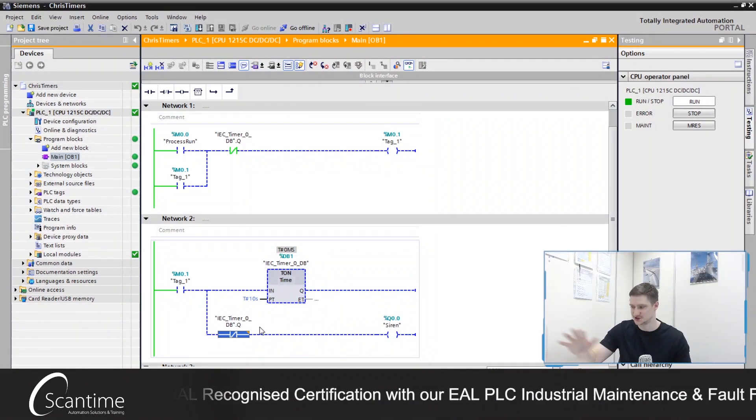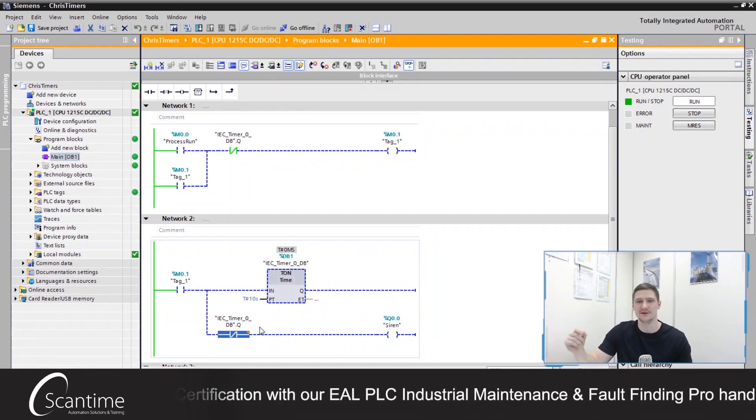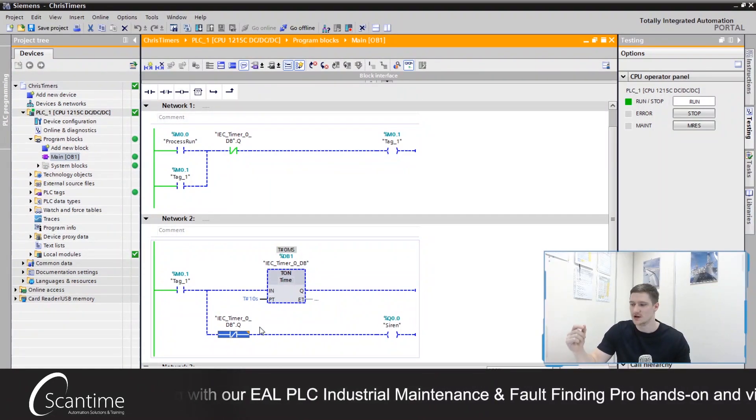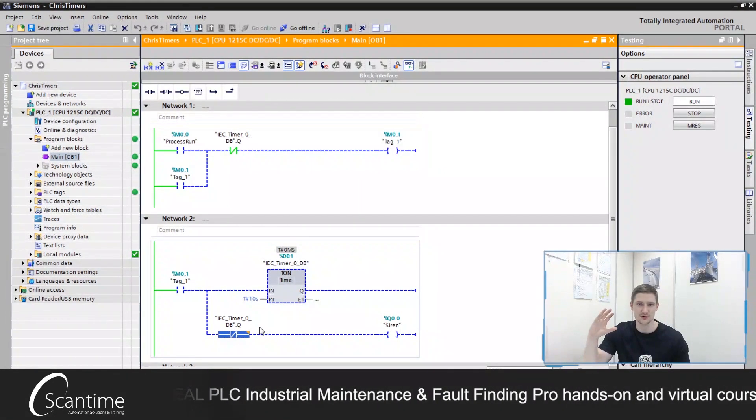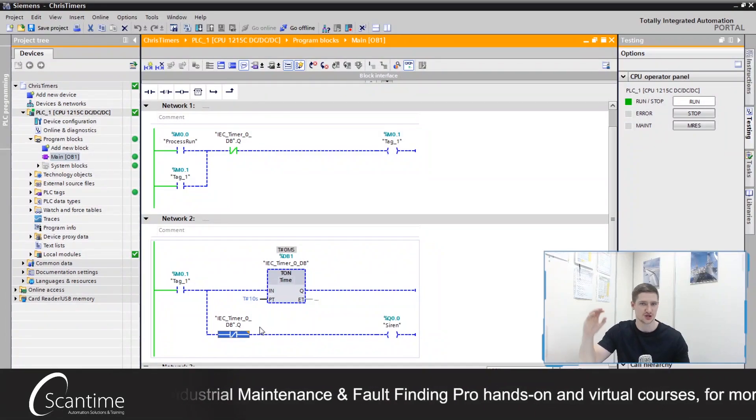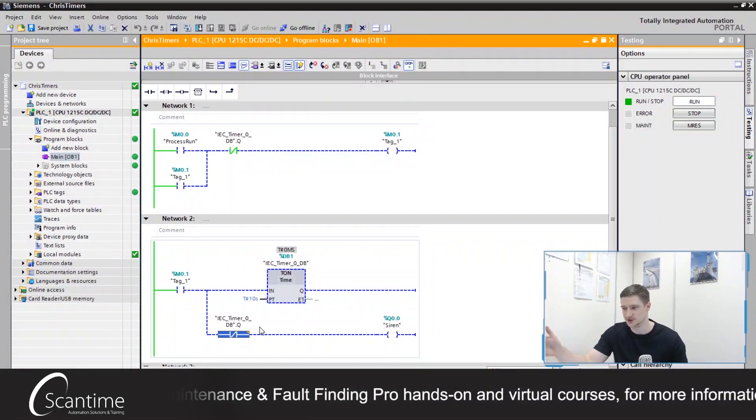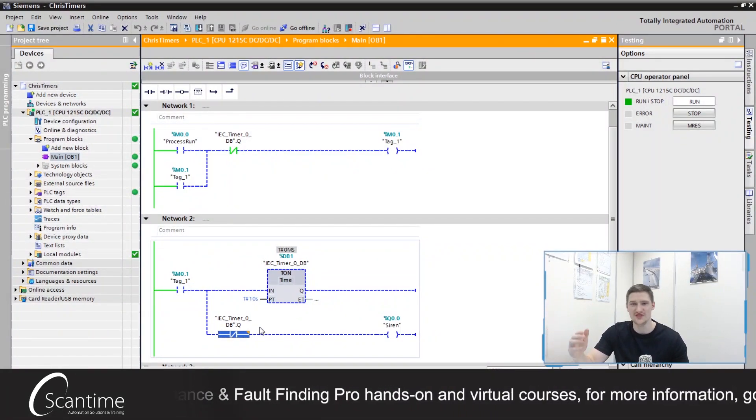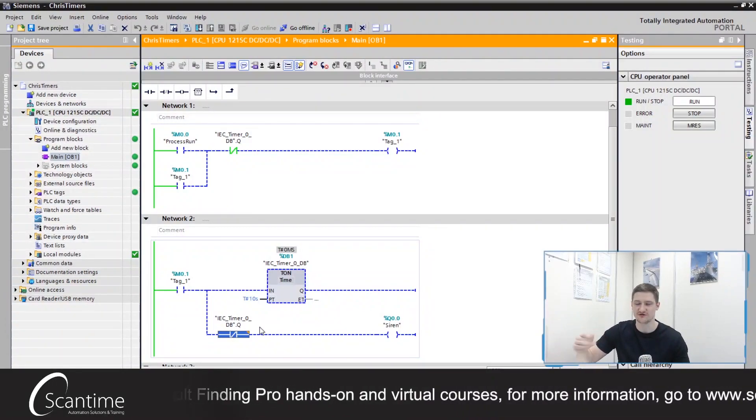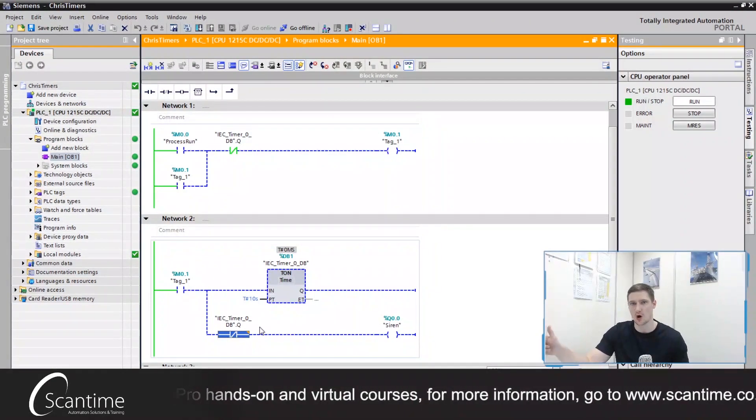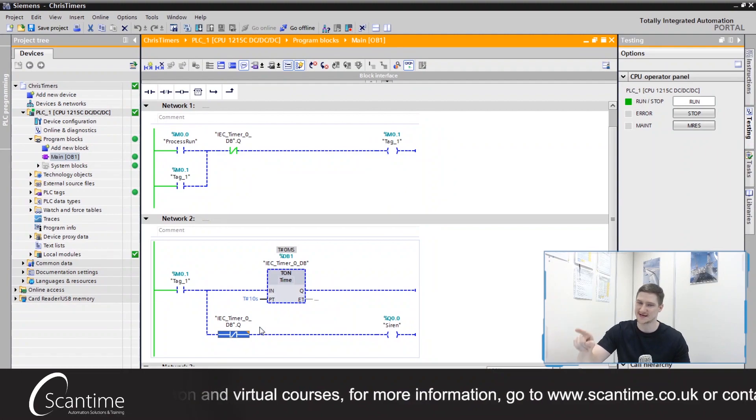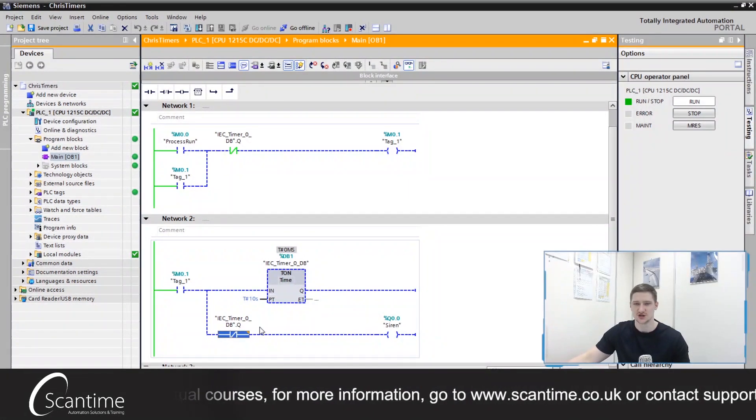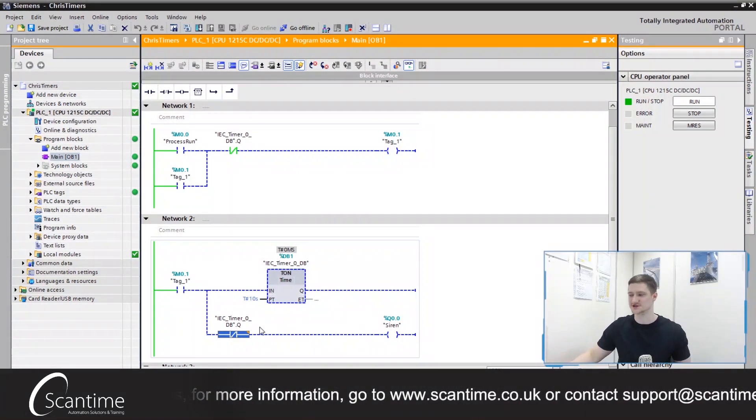Nice and straightforward. The off delay becomes a little bit more harder to work with. The off delay, when the process turns on, turns on the output. When the process turns off, the output remains on until the timer's finished. So we have to think about how we can do this.